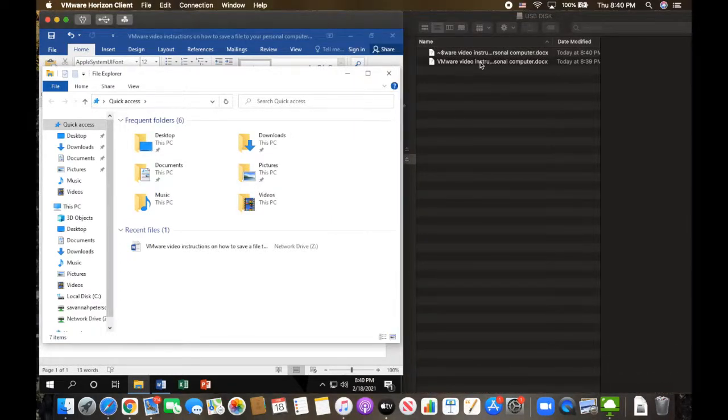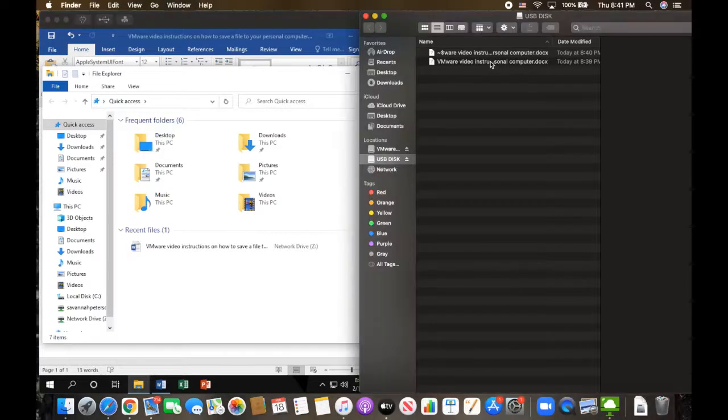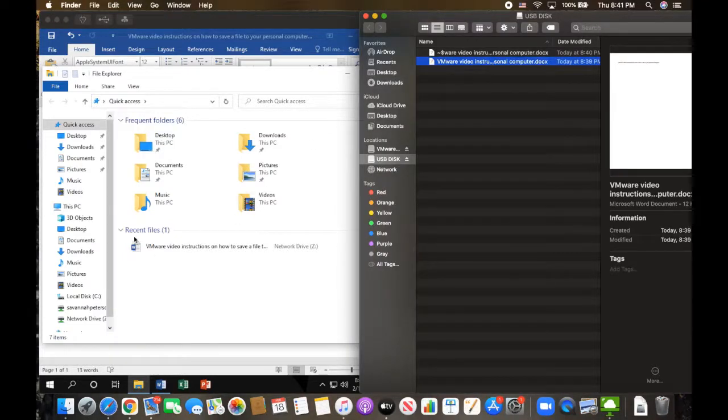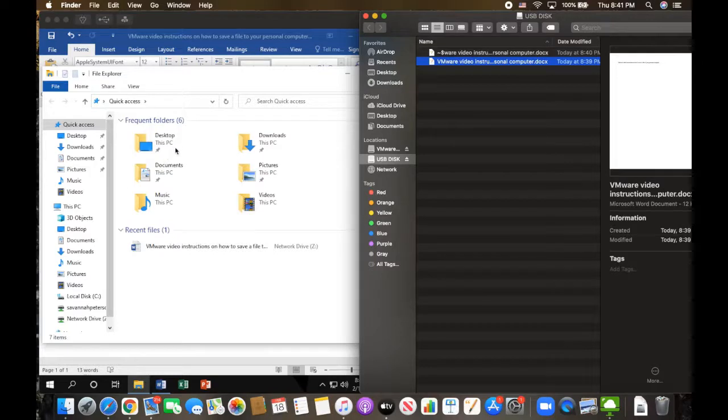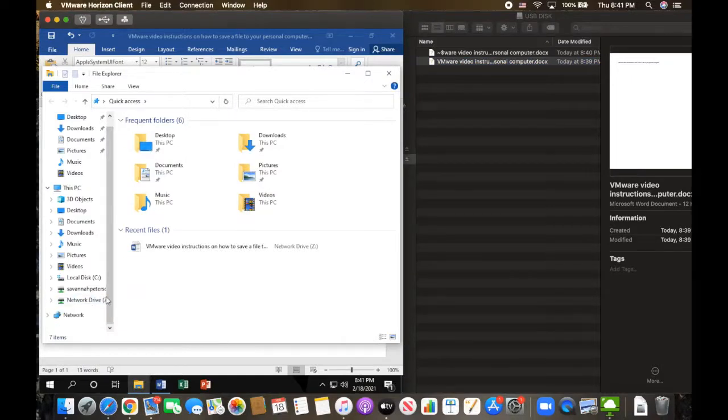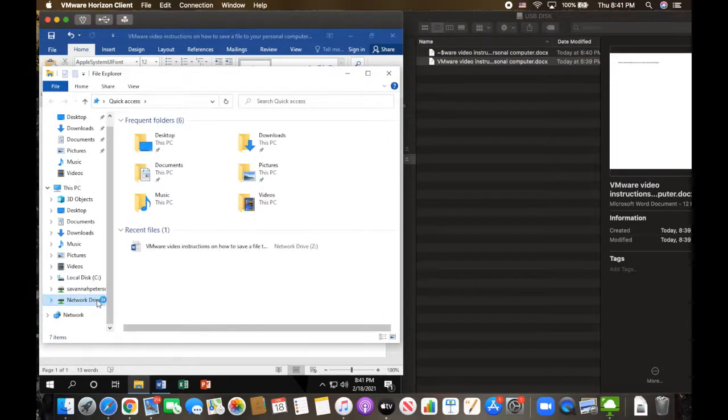As you can see on the top right there, it does say VMware video instructions. And on the left side, you can see as well that it says VMware video instructions.